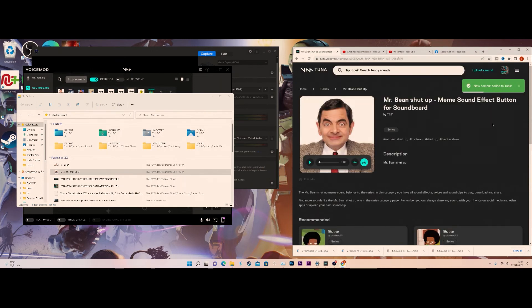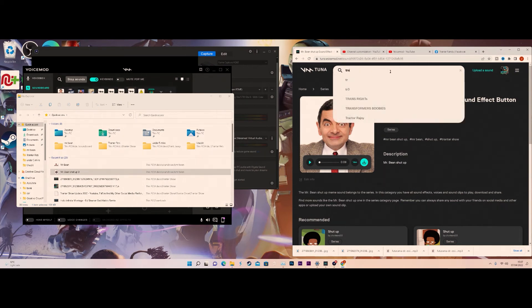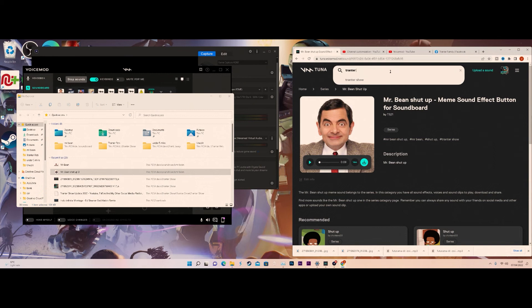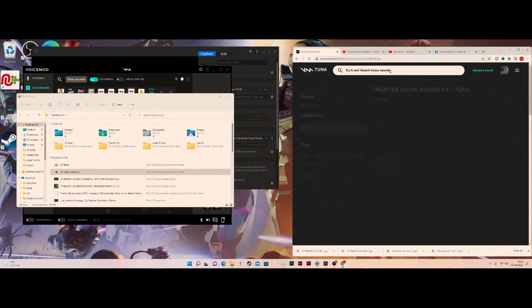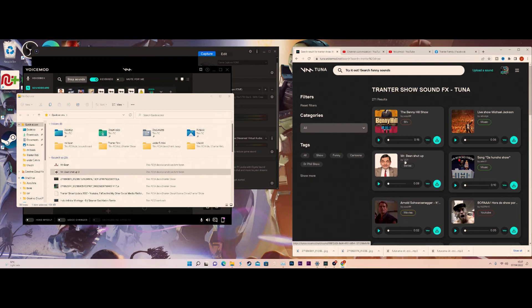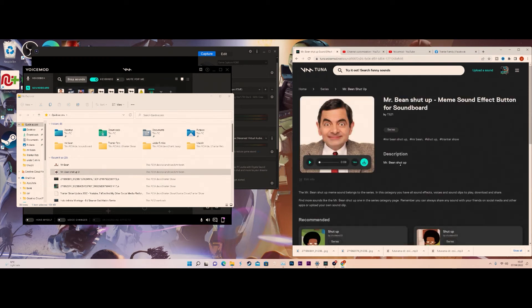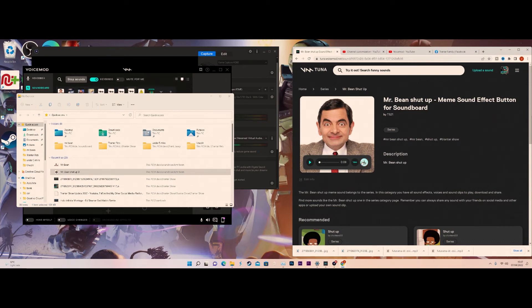And now it is on the air. So hashtag Mr. Bean shut up, hashtag Mr. Bean, and hashtag Tronto Show. So now if I type in Tronto Show, it should pop up. There we go. Yes, TTS21, that's my name on voice smart. So just in case you guys want to know. If you guys want to download it, you can click download.